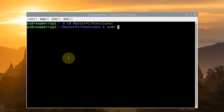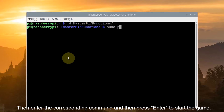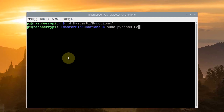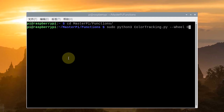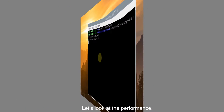Then enter the corresponding command and press enter to start. Let's look at the performance.